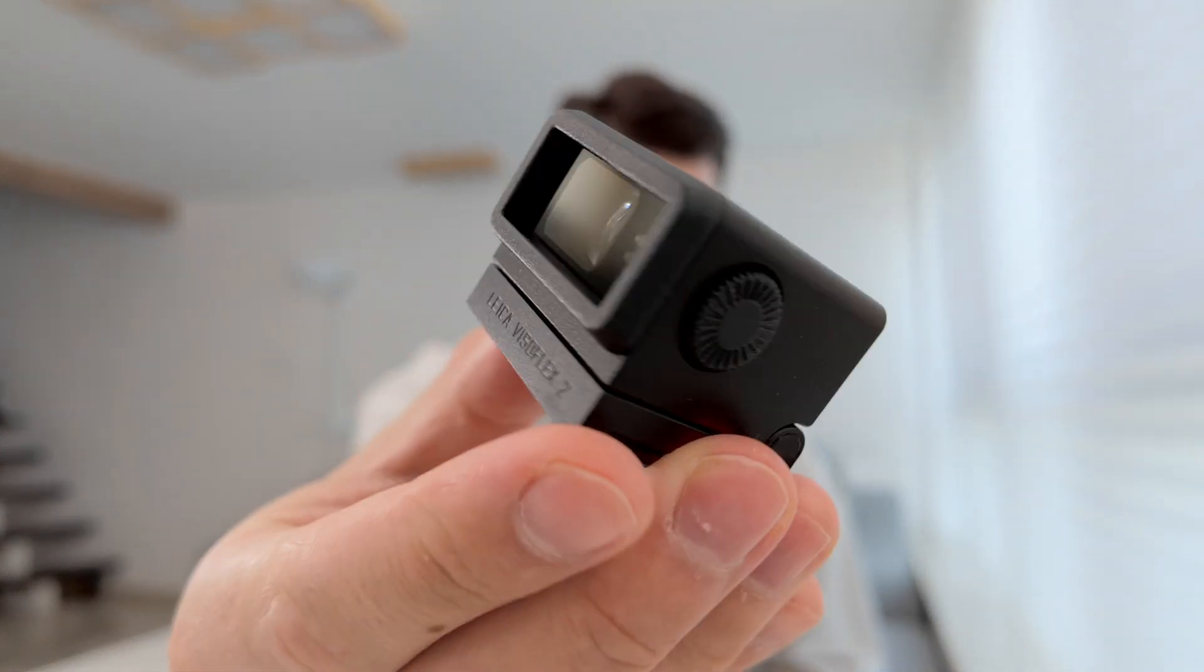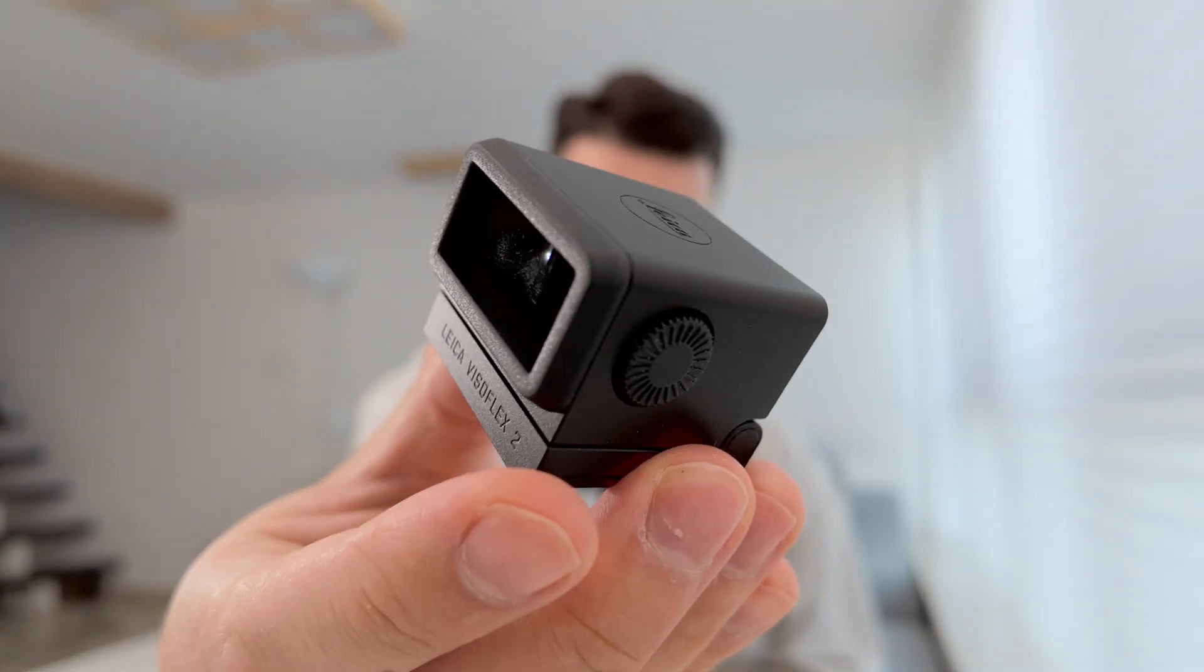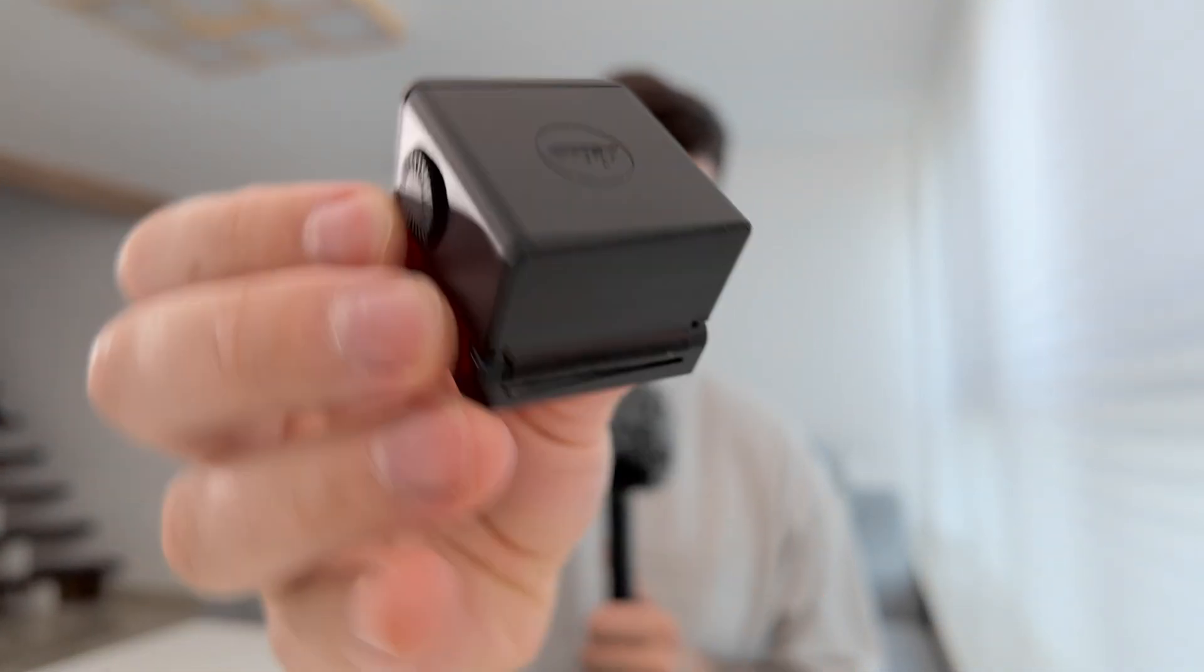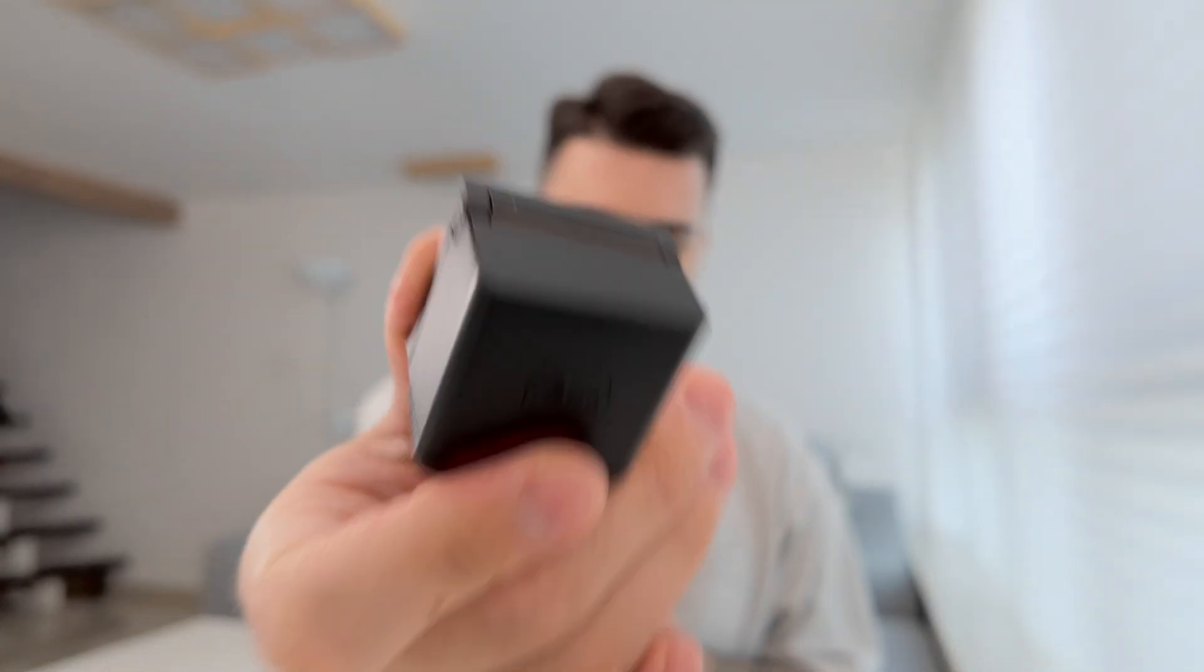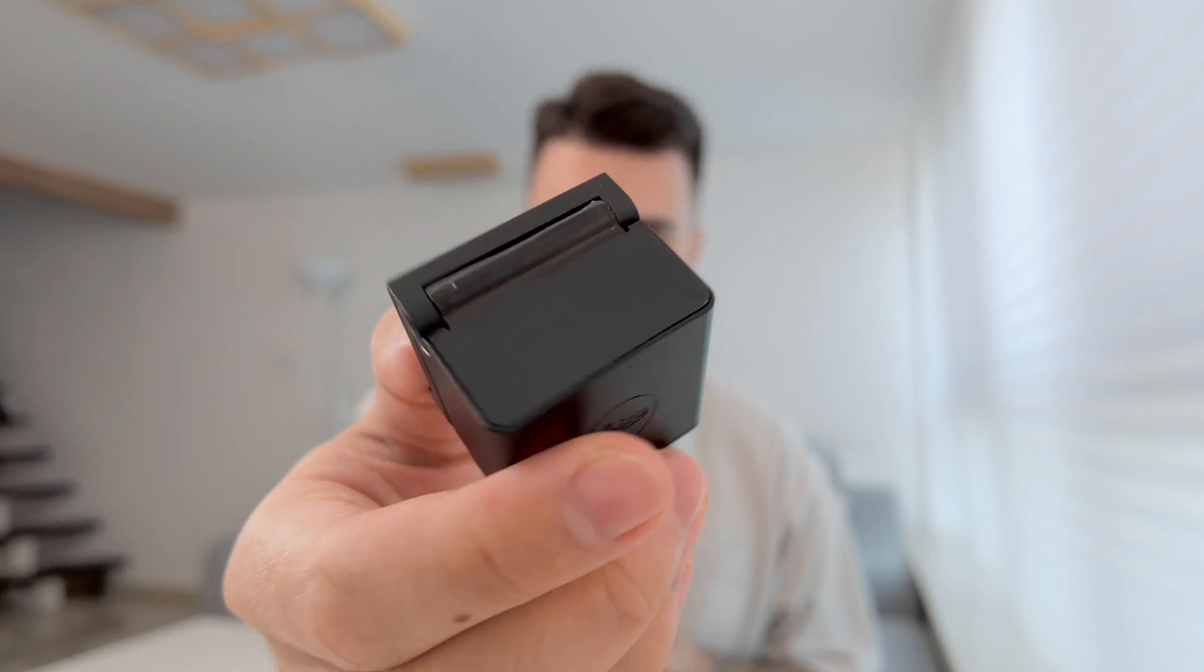This is the viewfinder itself. You can see from the outside it's totally fine, and actually it works perfectly on my M11. There's no problem with it electronically, but there is a mechanical problem and we'll try to fix it.